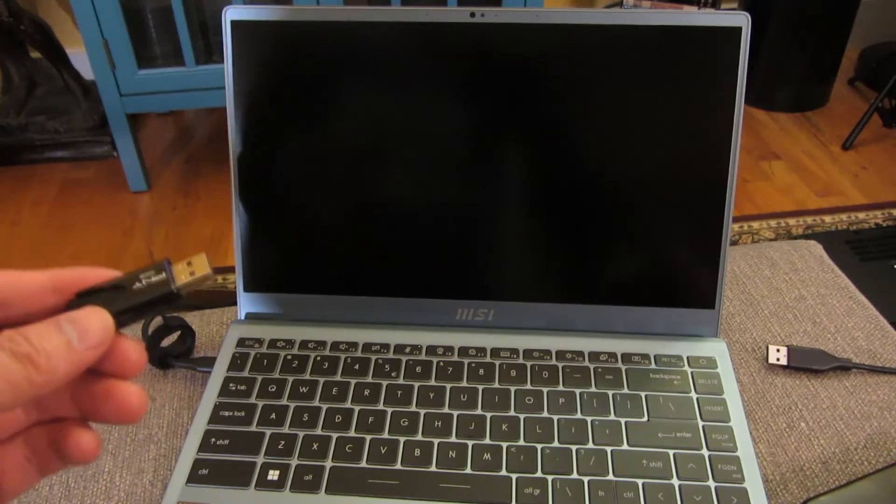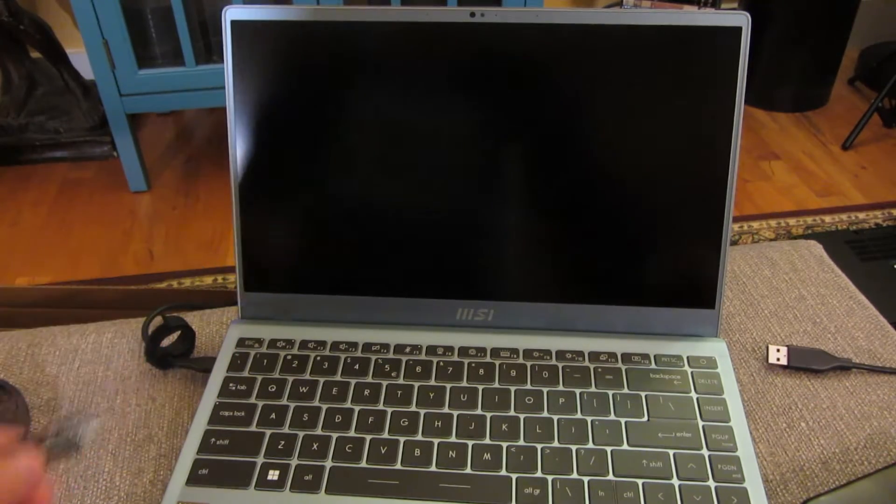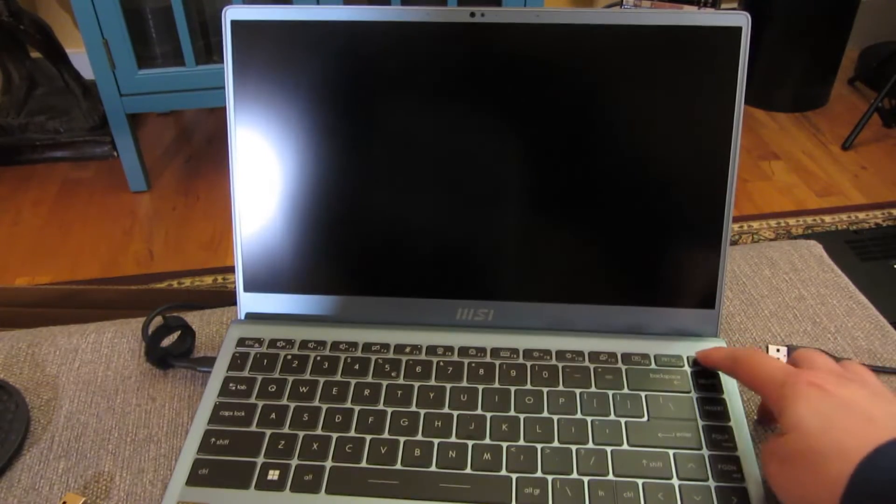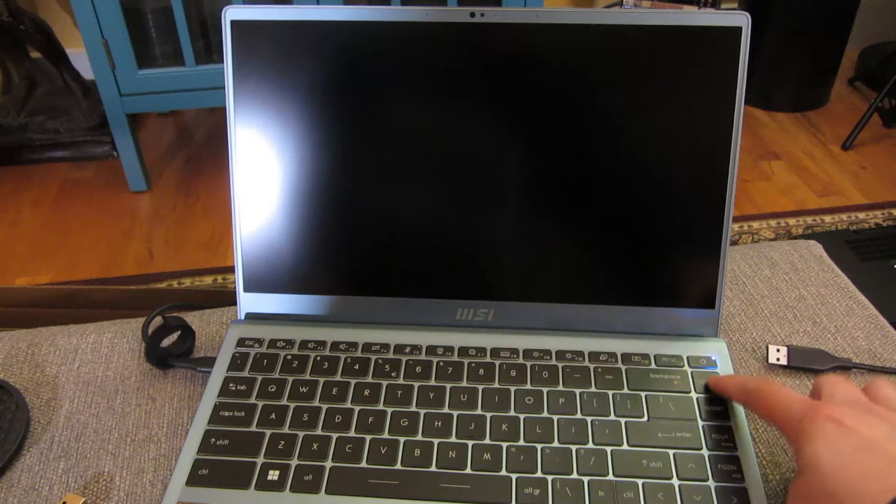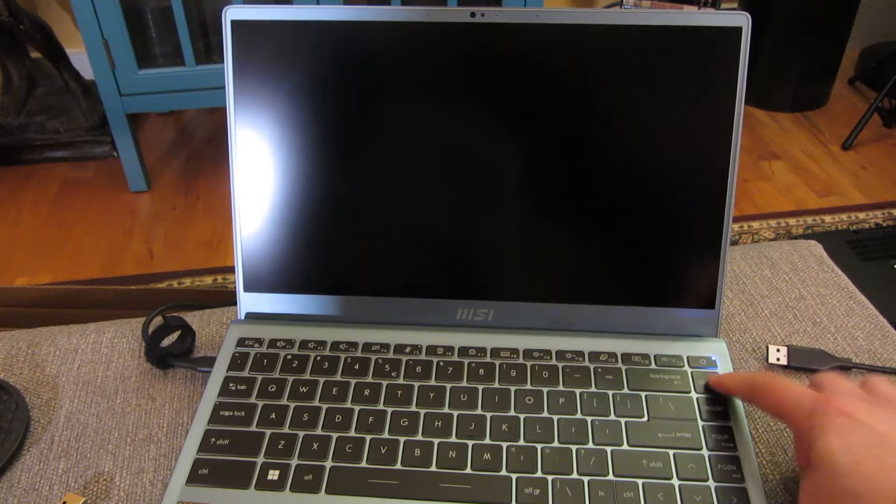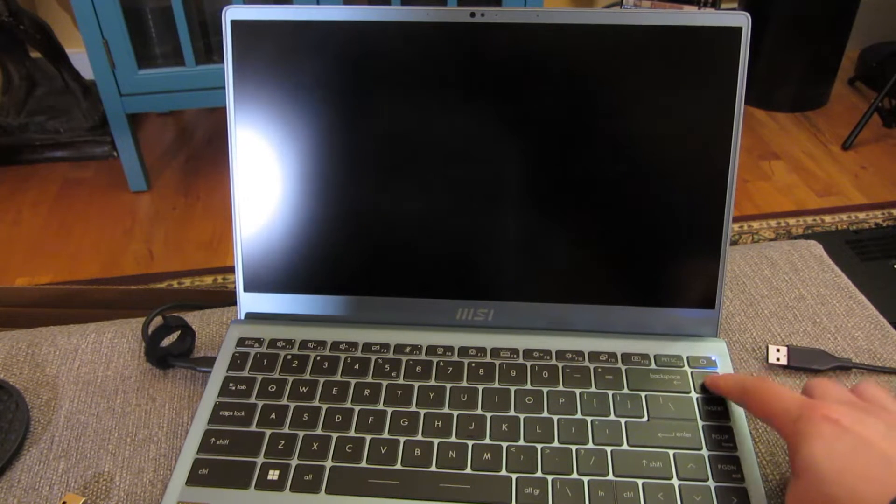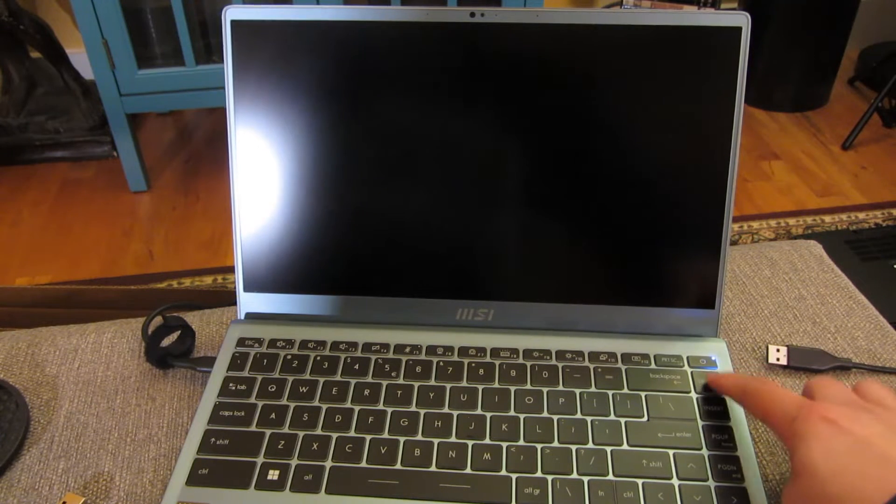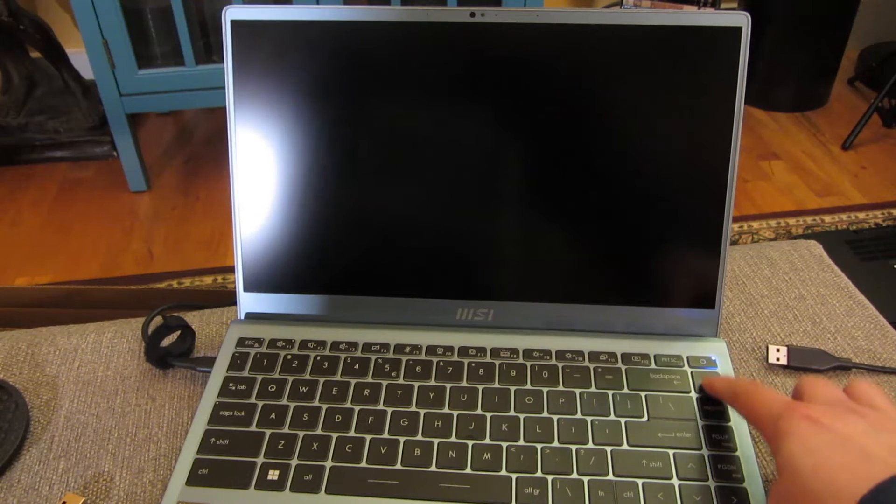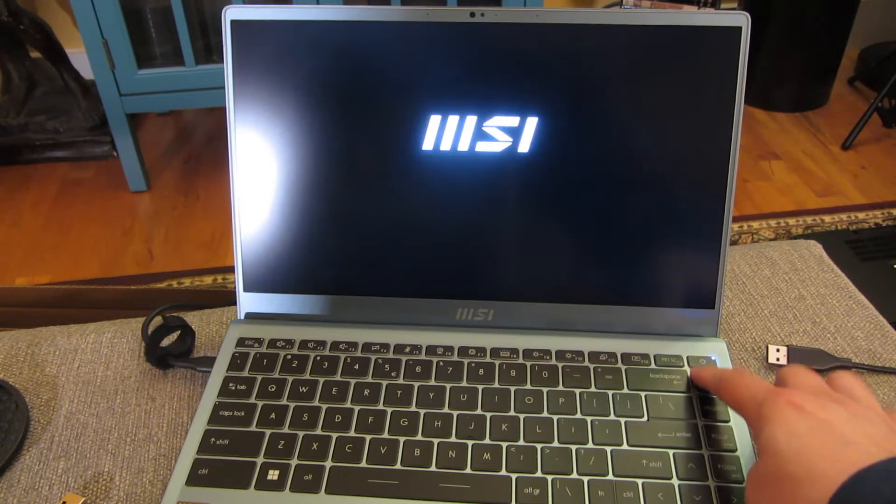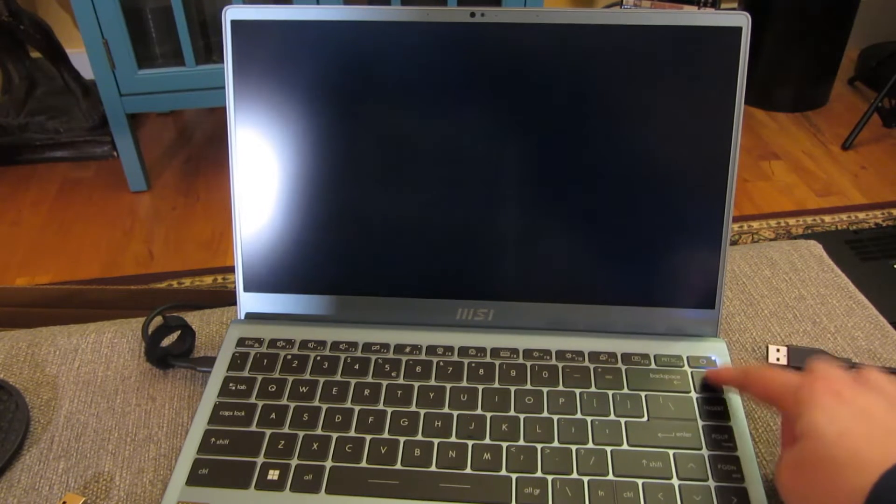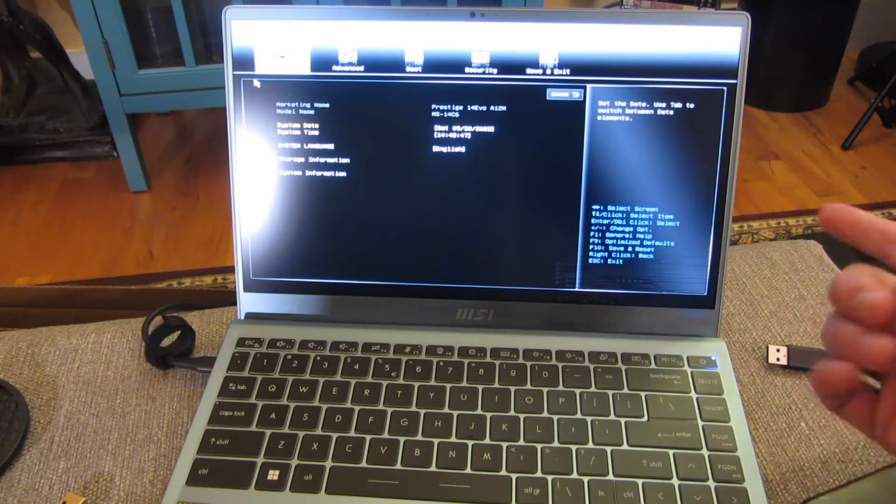So this is the MSI-14 Prestige Evo. I'm pushing the power and now I keep tapping Delete. Some websites and possibly the manual say it's F11, but it's actually not F11, it's Delete.